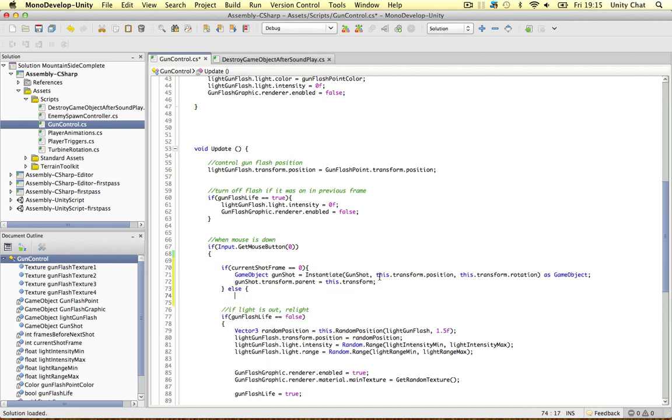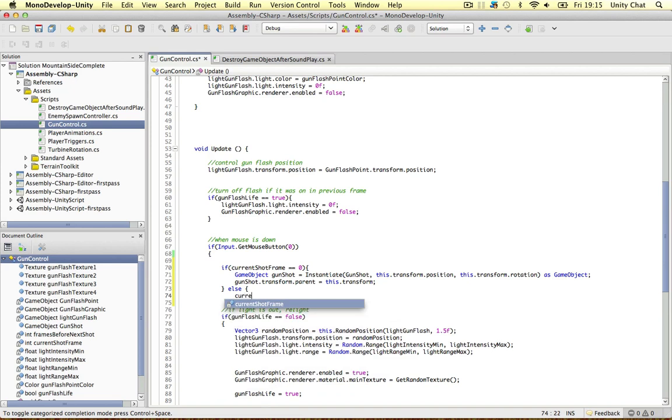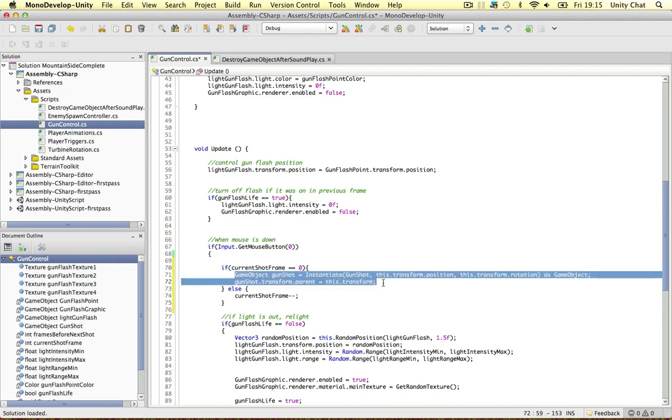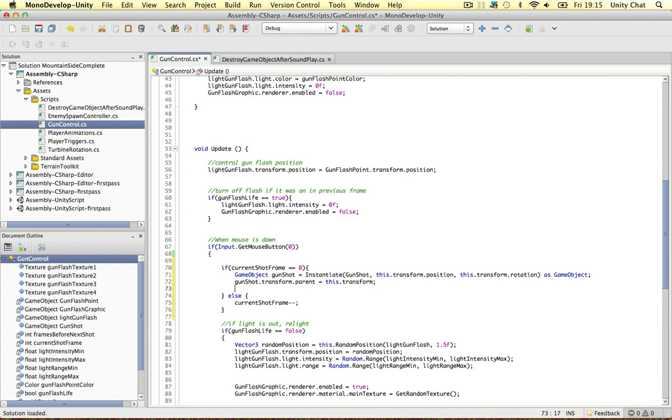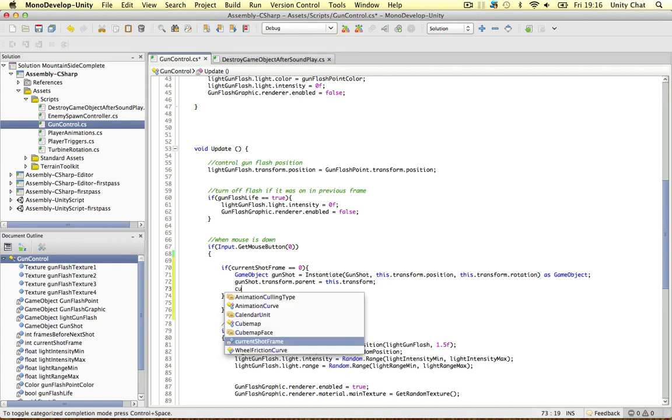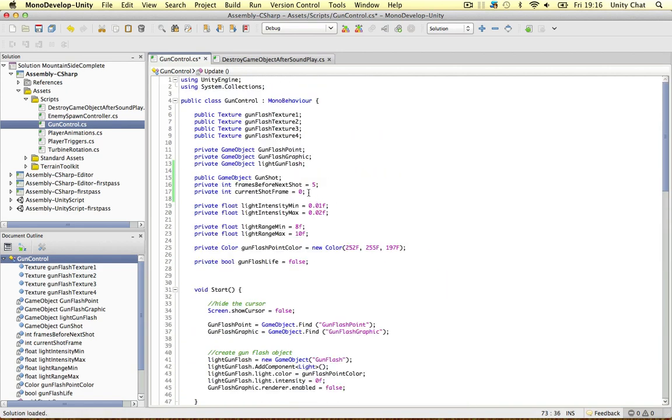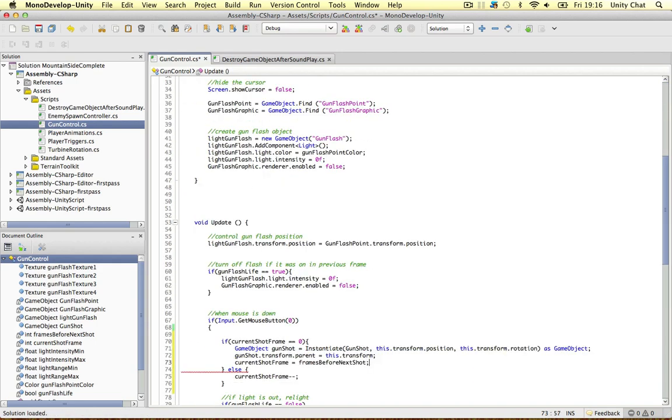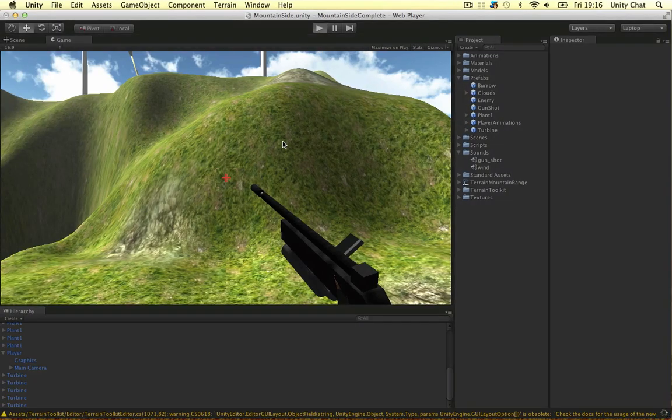Else, the current frame goes down one. So if the current shot frame is equal zero you can play the shot and default it back to the other one we created, the frames before next shot. So on every five frames the sound effect will now play. So let's do that if Unity finally loads.